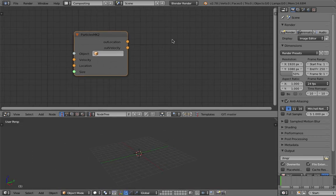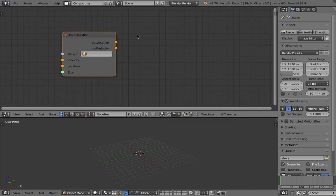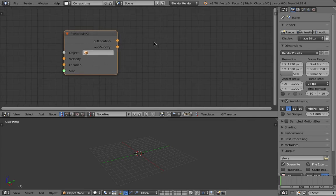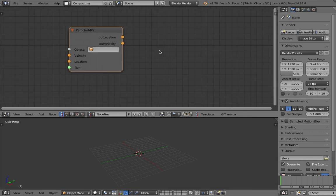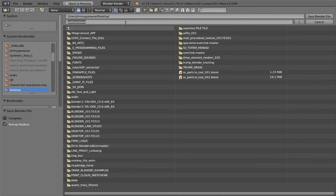Particles in Geometry Nodes — you can think of it kind of like a modifier for particles. It's not like you can emit particles or control the particle lifespan yet using Geometry Nodes, so you need to have a little bit of understanding of Blender's basic particle system.